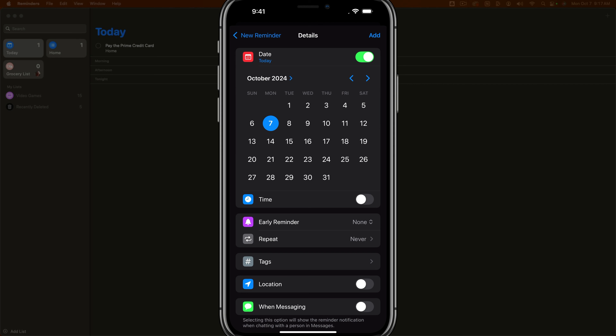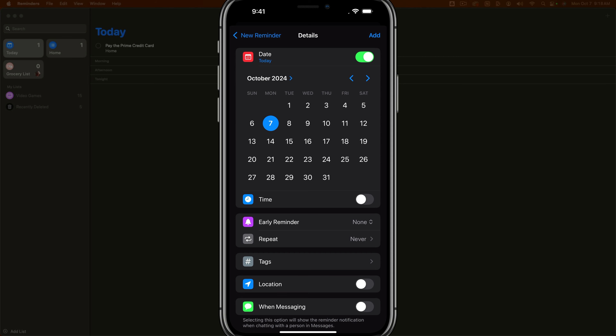We can set it for Monday, October 7th, 2024 — or we can say it's not due until next week on the 14th. For the purposes of this video, we'll say it's due today. Then under time, if you're going to pick the kids up at 11 o'clock, you enable that time and you're good to go.